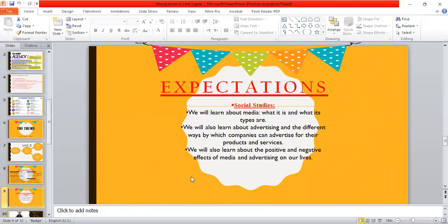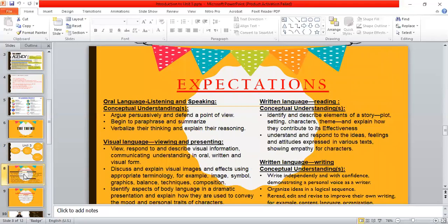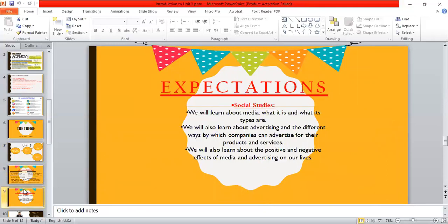What about the expectations of social studies? By the way, those previous ones were the expectations of English. Now the social studies expectations are: we're going to learn about media — what it is and what its types are. We'll also learn about advertising and the different ways companies can advertise for their products and services. And we'll learn about the positive and negative effects of advertising and media on our lives.